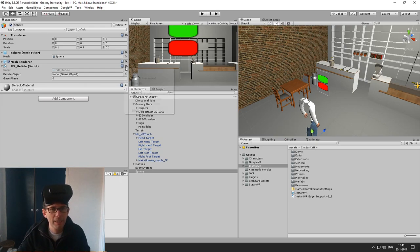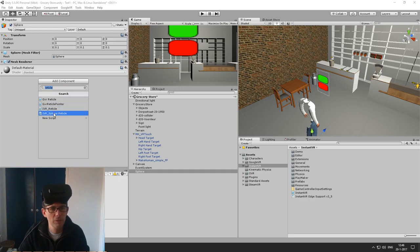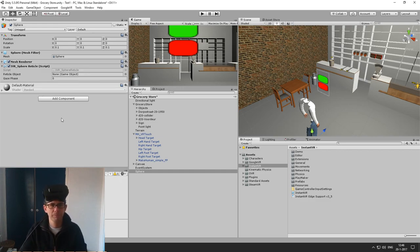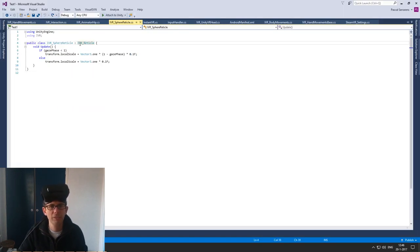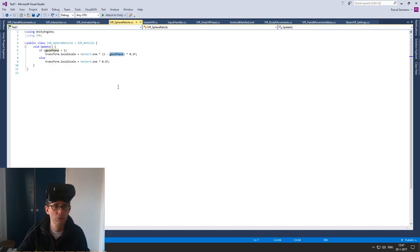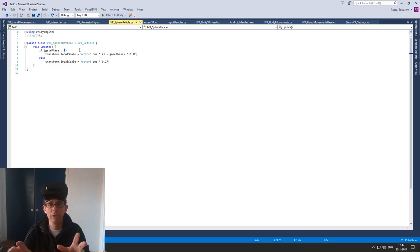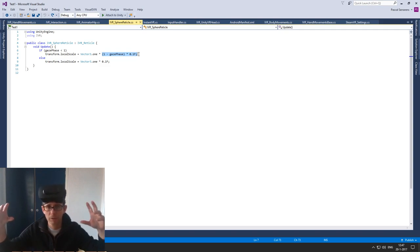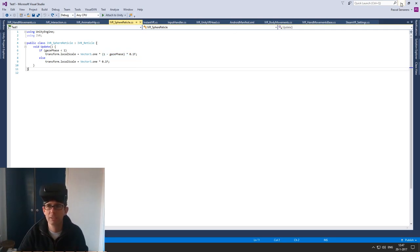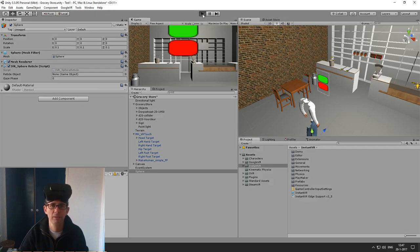In the package there is already an example of a derived script, which is called the Sphere Reticle. When we go to the script, you see it is derived from Reticle. So it will have this Gaze Phase parameter. Here it is used such that when the gaze phase is less than one — meaning I'm currently actively looking at an object — the size of the reticle will be scaled from ten centimeters down to zero. So it will actually disappear, giving you feedback that something is happening while you are looking at the object.